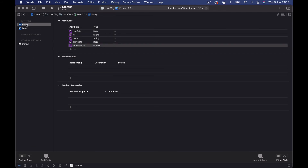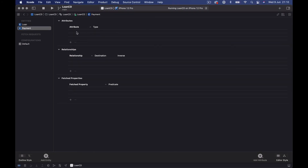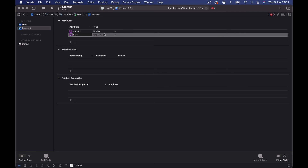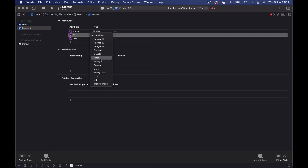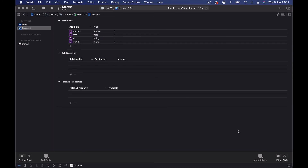Let's add another entity. Each loan is going to have payments, so we call this entity 'Payment'. Every time we insert a payment for a loan, we create a Payment object saved for that specific loan. For the Payment attributes: 'amount' of type Double for how much was paid; 'date' of type Date for when it was paid; 'id' of type String; and 'loanId' of type String to understand which payment belongs to which loan.